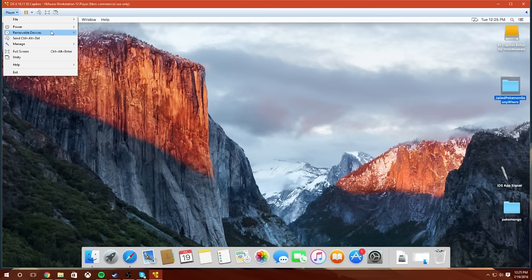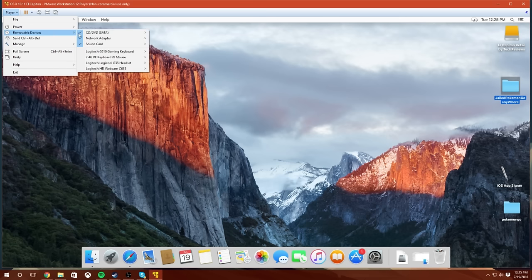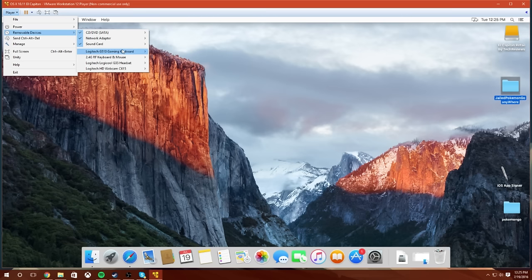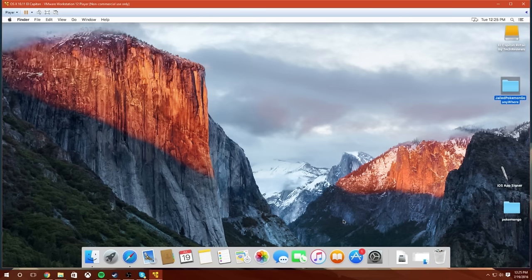Anyways, what you want to do after that, once you have your phone plugged into your computer, you're going to go over to Player, Removable Devices, and you should see your iPhone here on this list. Once you do that, you're going to go over to it and click Connect. This will disconnect it from the PC and connect it to the virtual machine, meaning that the virtual machine is now seeing it and reading it.